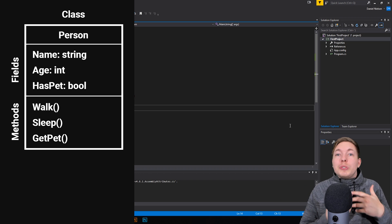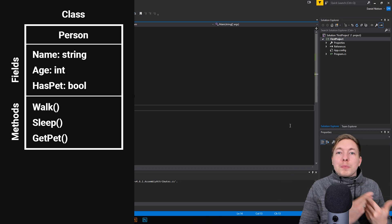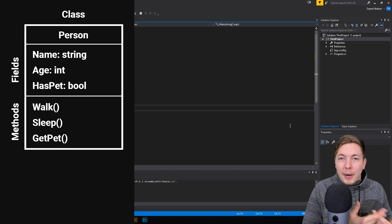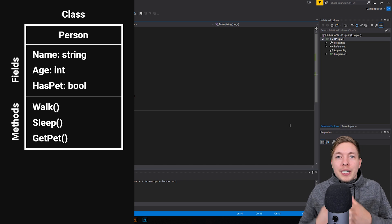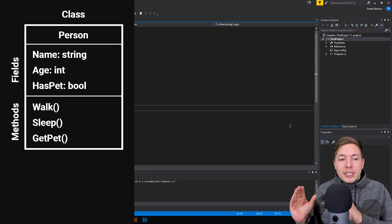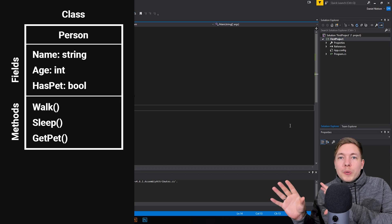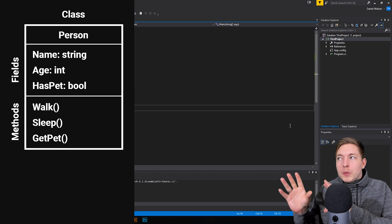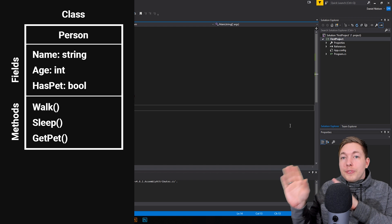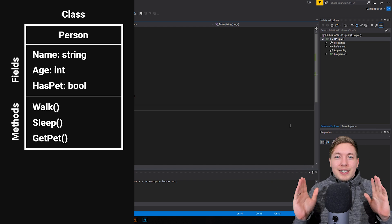Now if we want the person to do something, or something has to be updated about this person, then we use methods. So that's basically what we do when we create a class — this sort of blueprint — we create fields and we create methods.